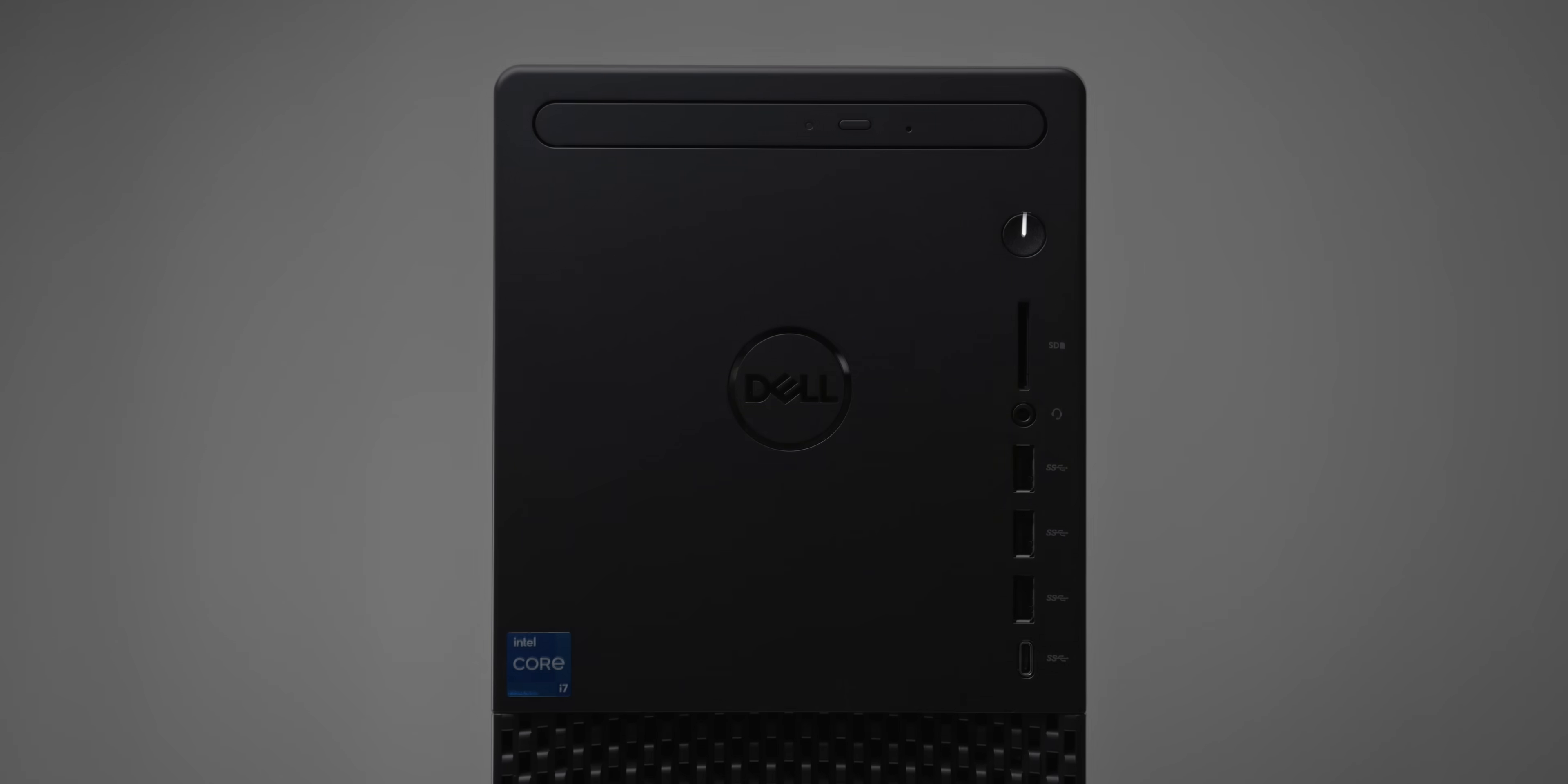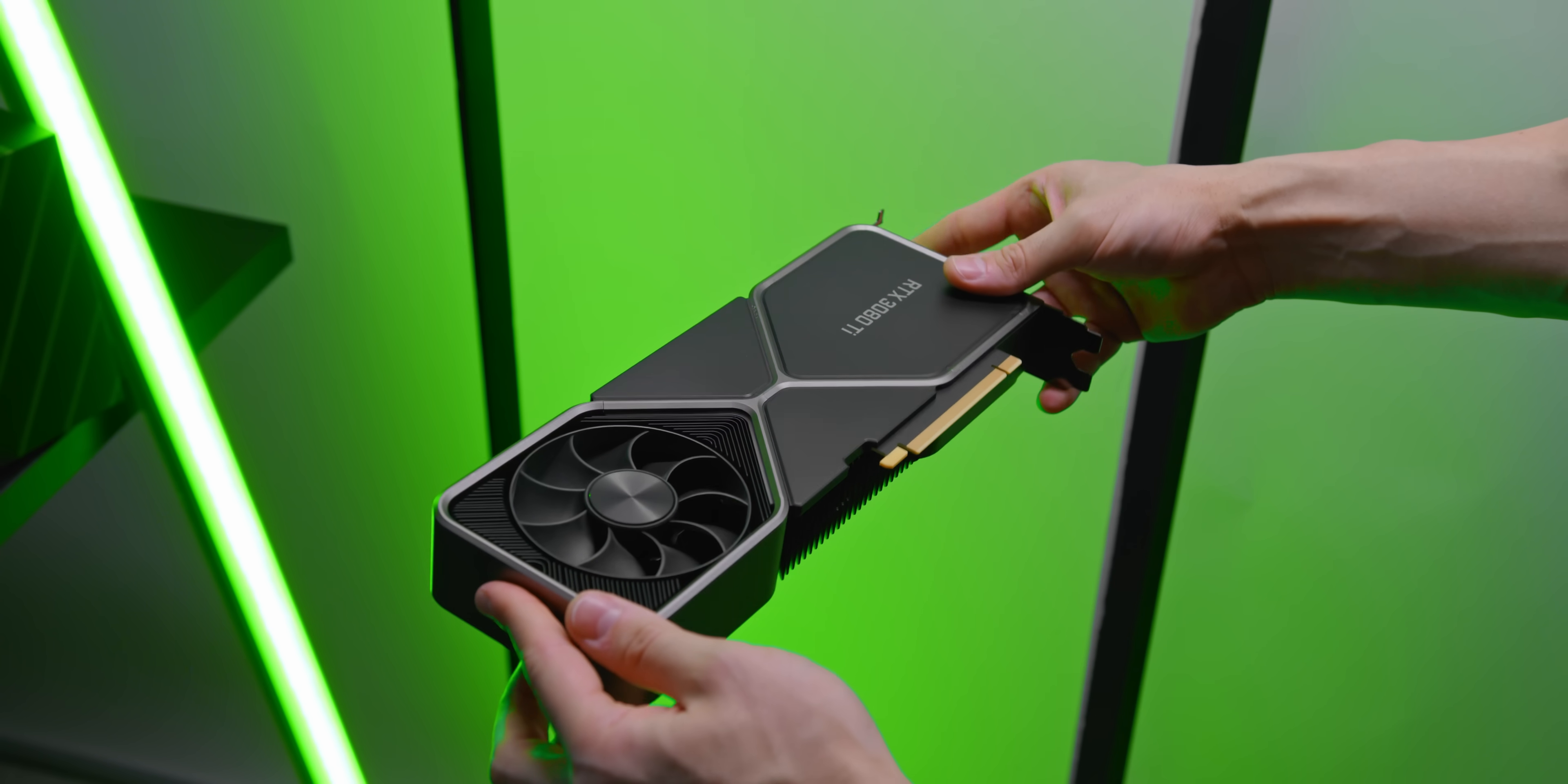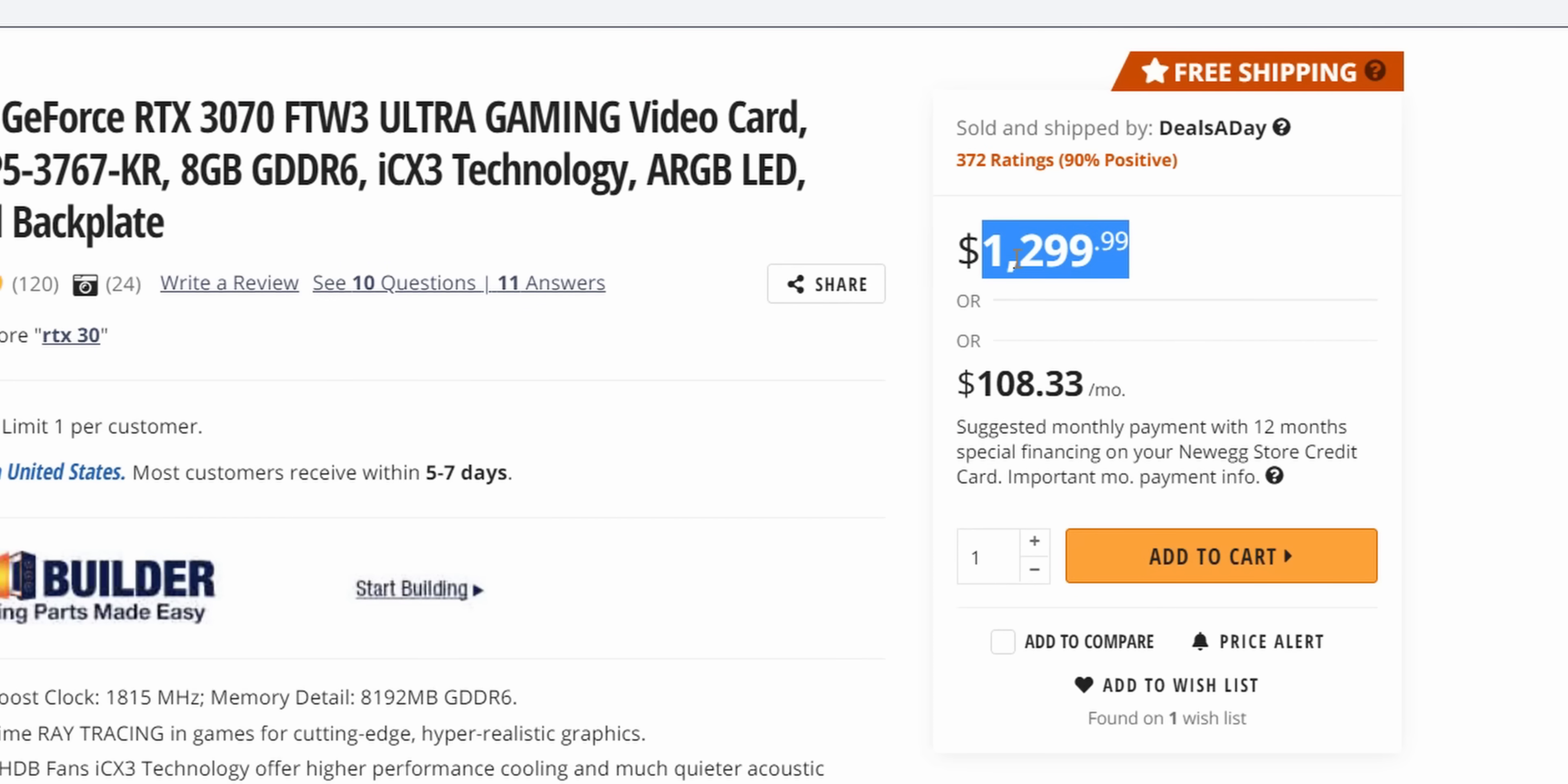These days though, as we know, things are a bit different. Actually, getting your hands on a current-gen GPU is incredibly difficult, and even if you can, prices are absolute insanity.